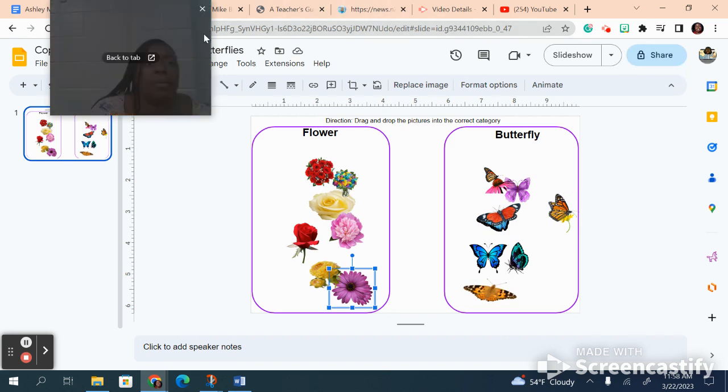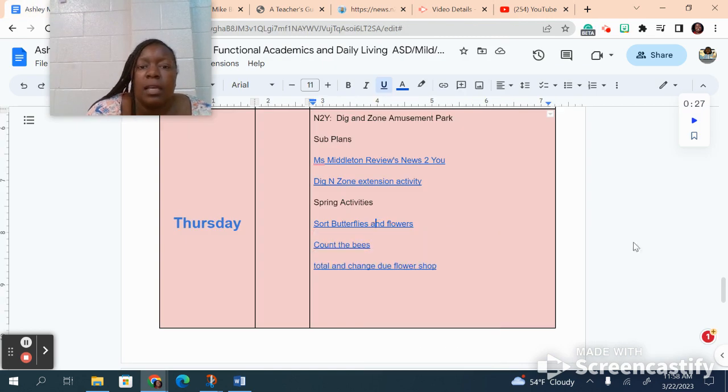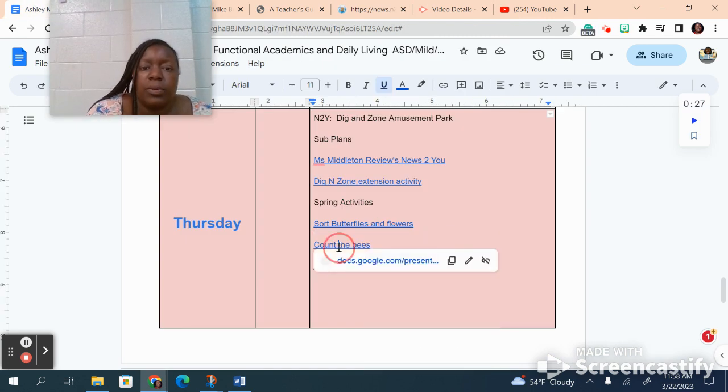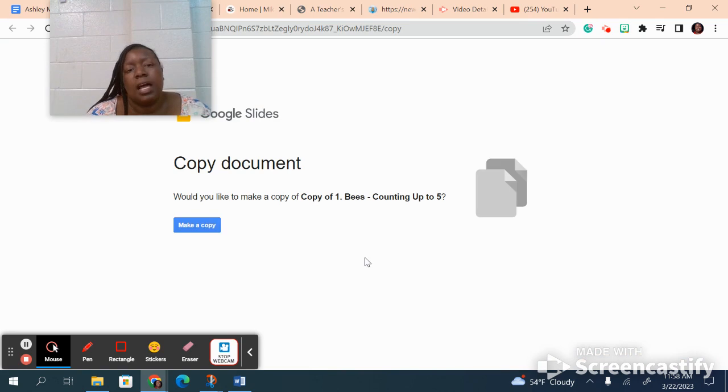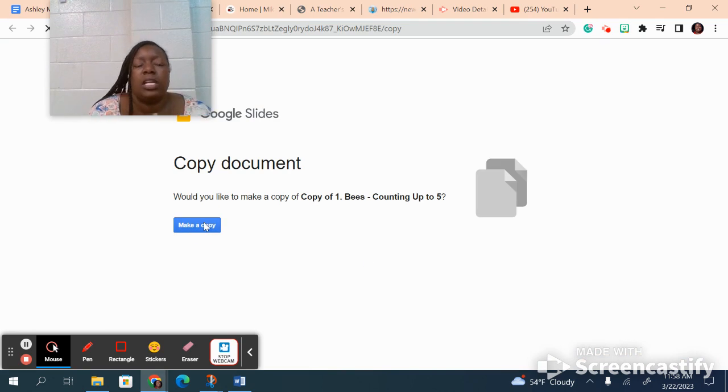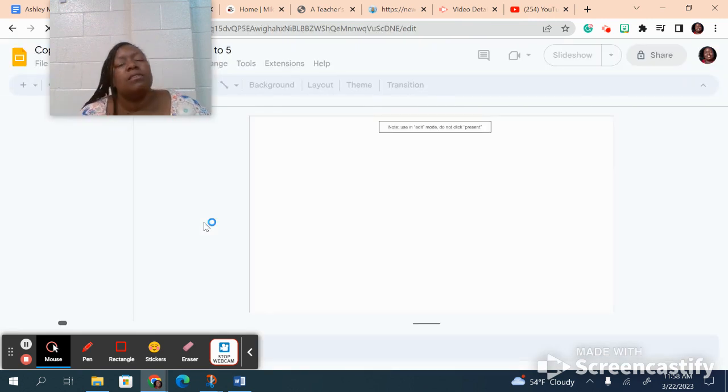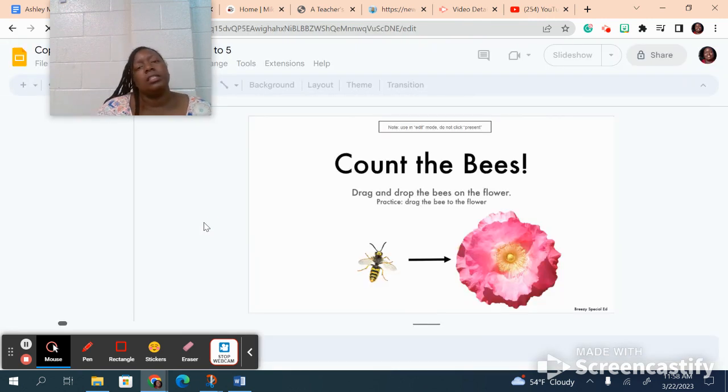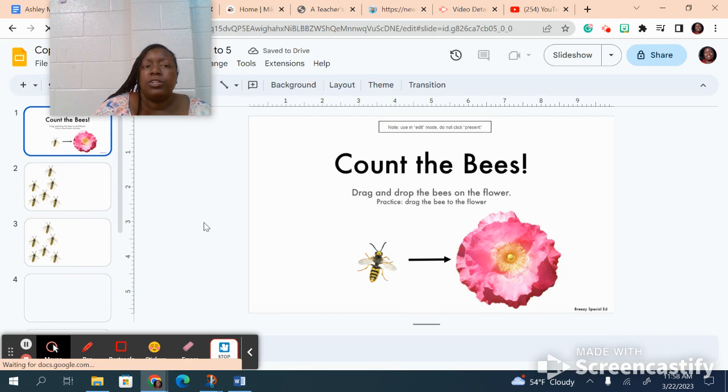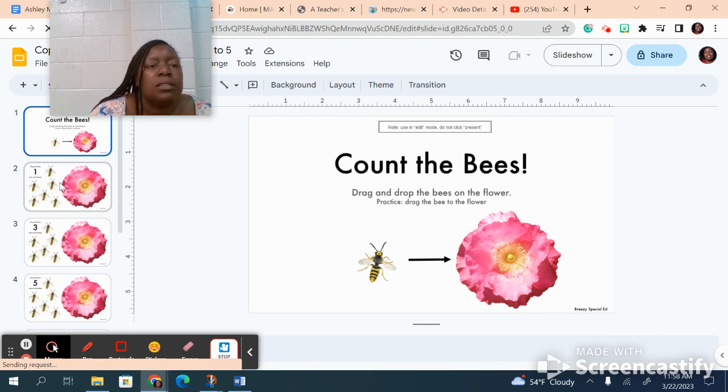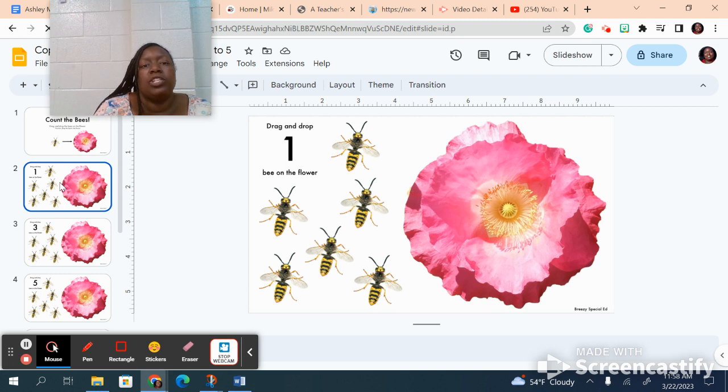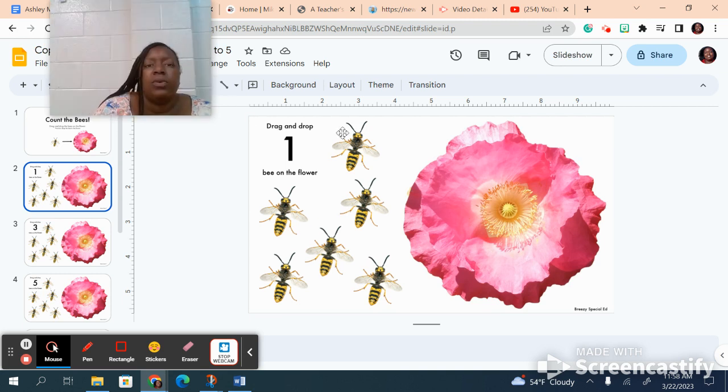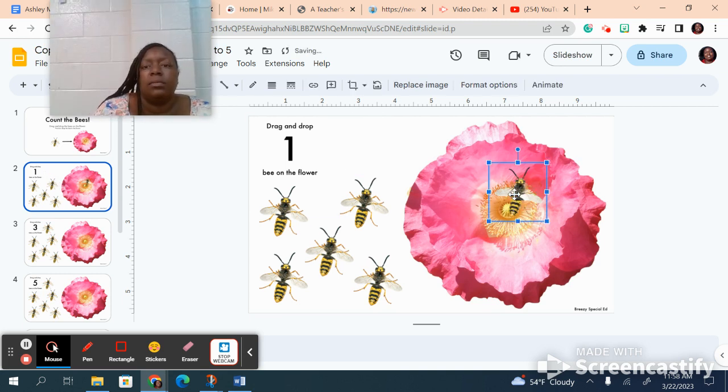Next up we're gonna go back to our slides and do the count of beads one. This time you are going to be counting how many beads go on each of the items. For this one I've got to drag and drop one bee on the flower. So I'm gonna count one and put one bee there.